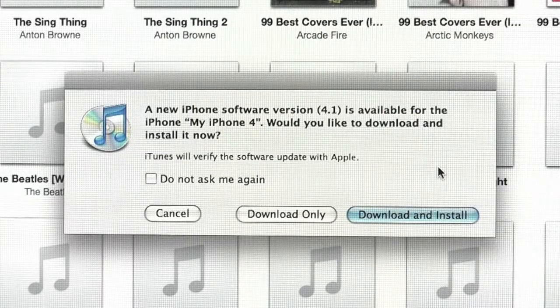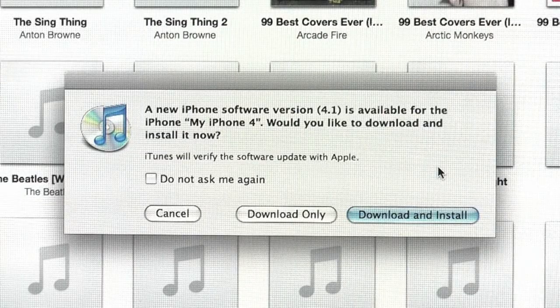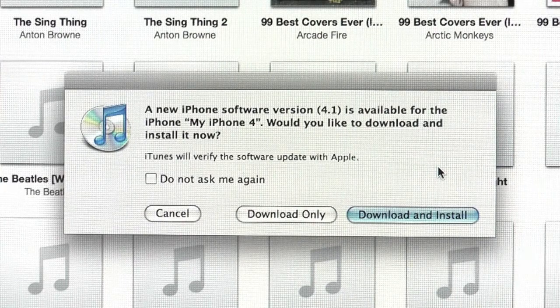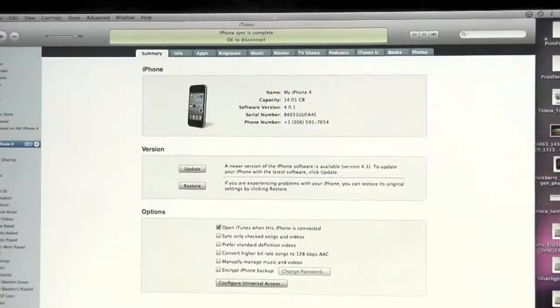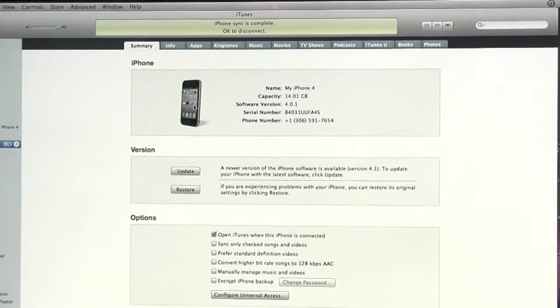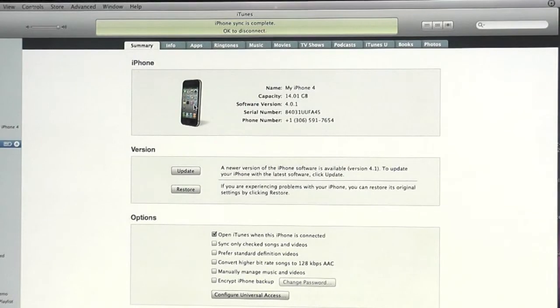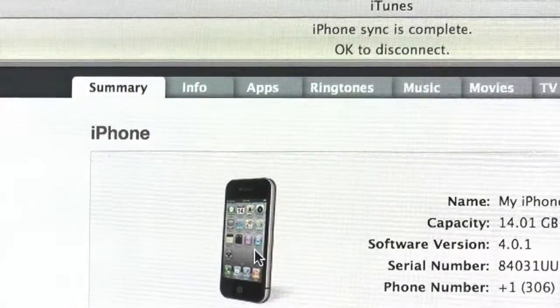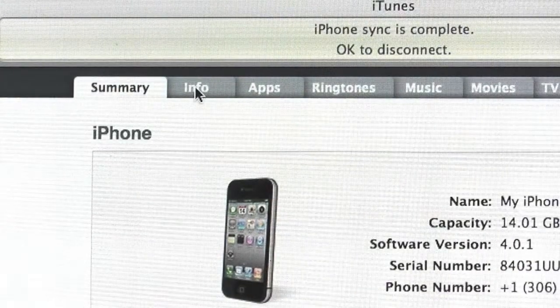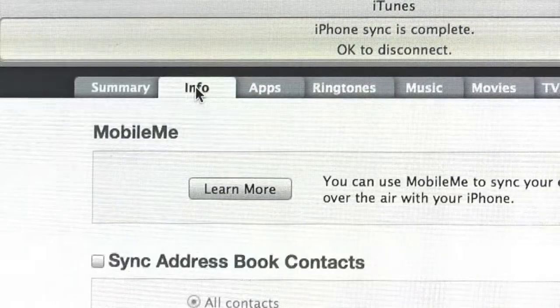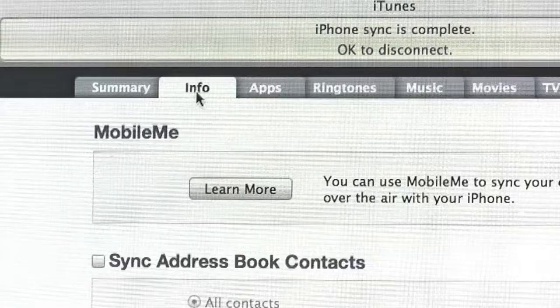If new software is available for the phone, a window will also appear to make you aware. To arrange for iTunes to back up your contacts, first you'll need to select Info from the menu bar at the top of the page.